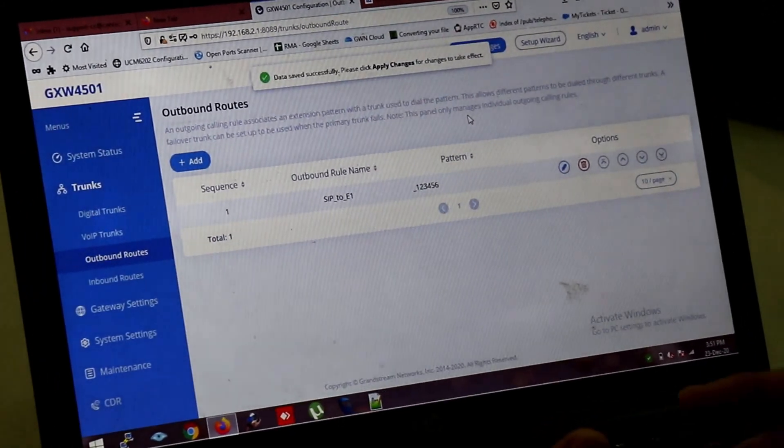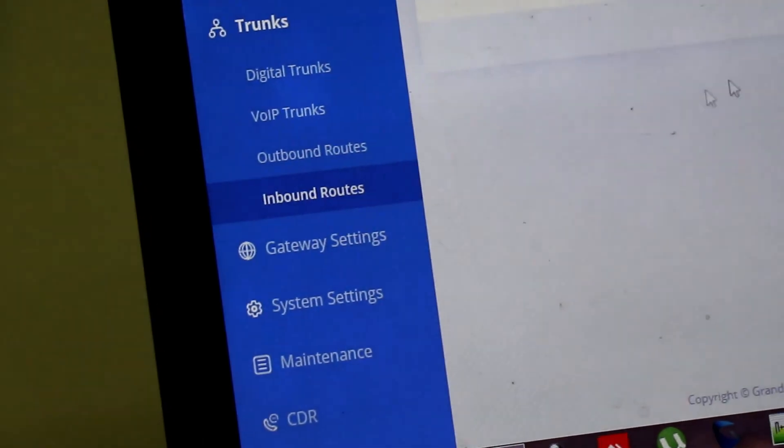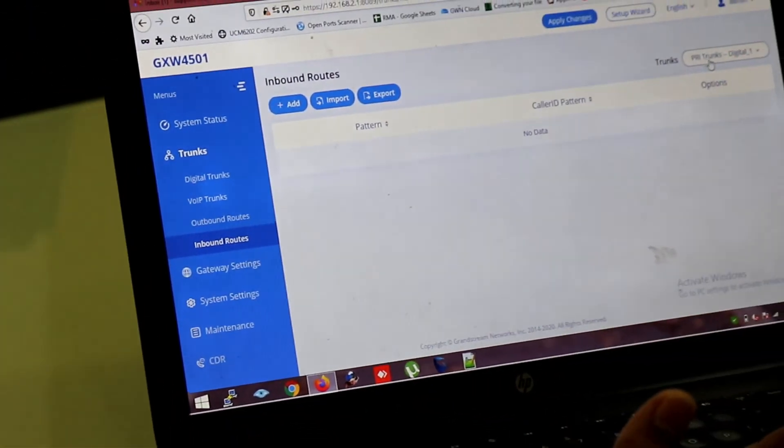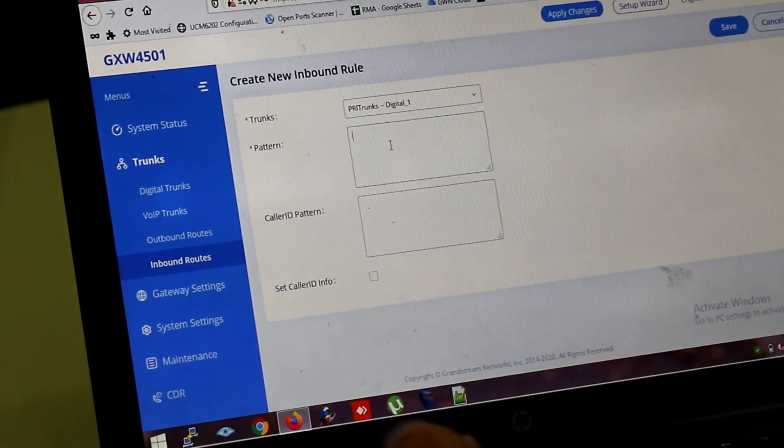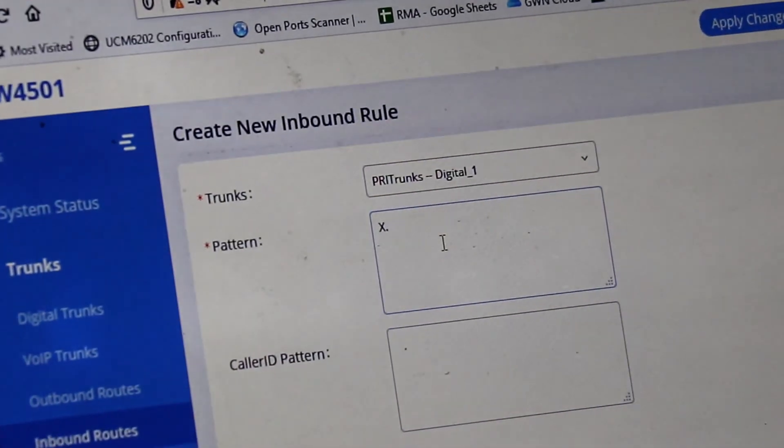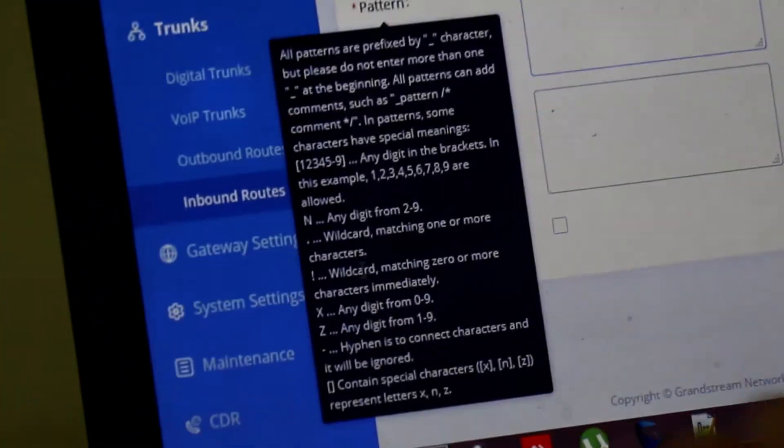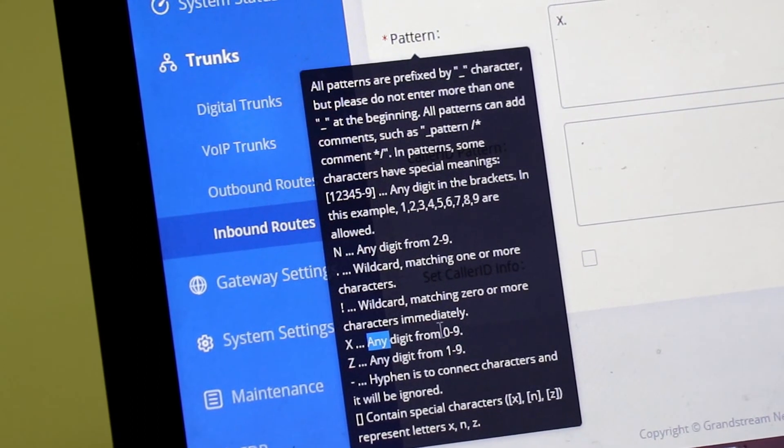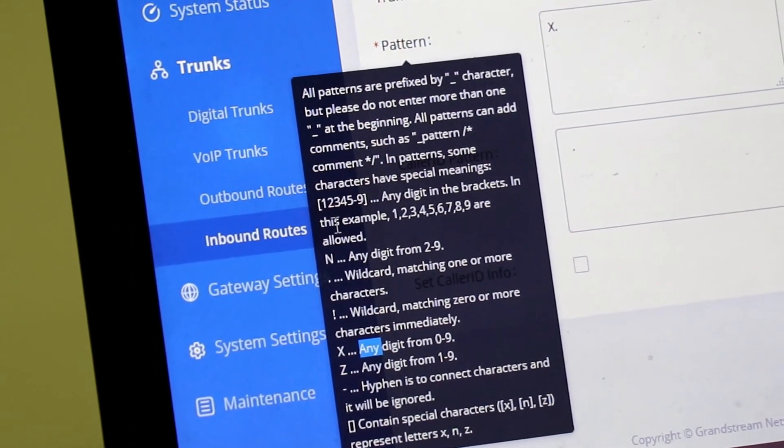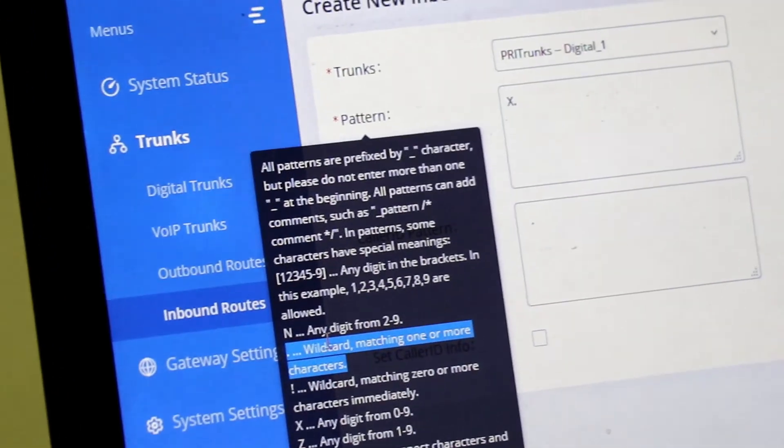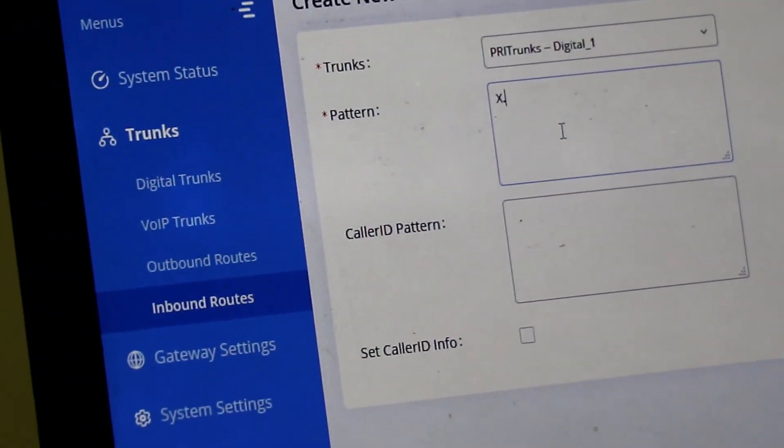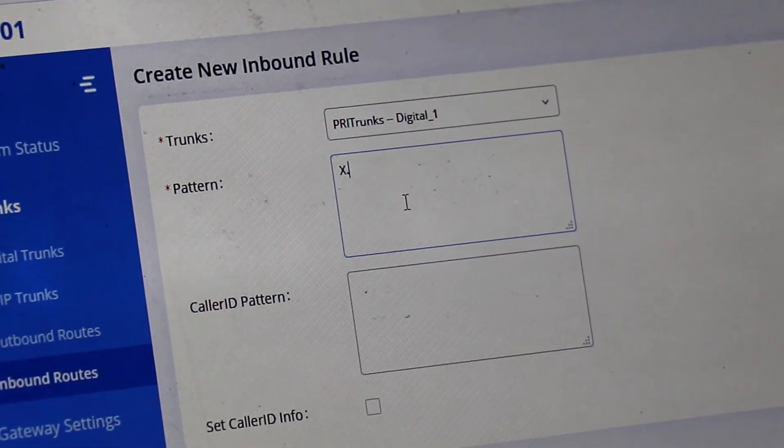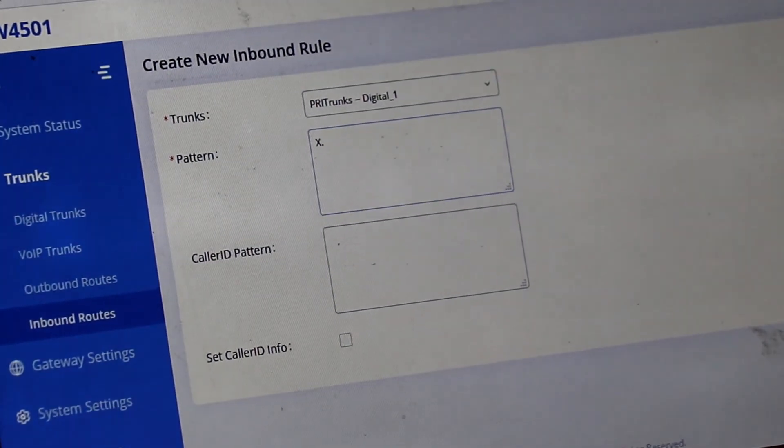So this is the incoming. Now we are creating a rule for outgoing. From E1 to SIP. So we have to select digital trunk for incoming. Click add. Give pattern X dot. X means 0 to 9. 0 to 9. Any digit. And dot means wild card matching. One or more characters. So customer can dial any number. Either mobile number. Or landline number. Through this pattern. So I am clicking save.